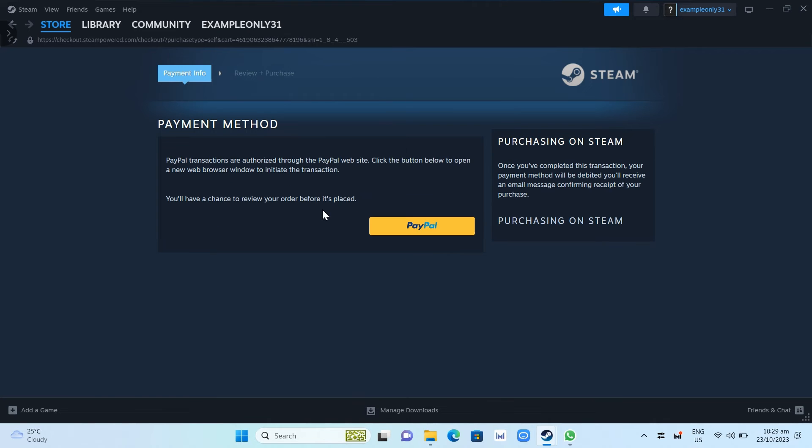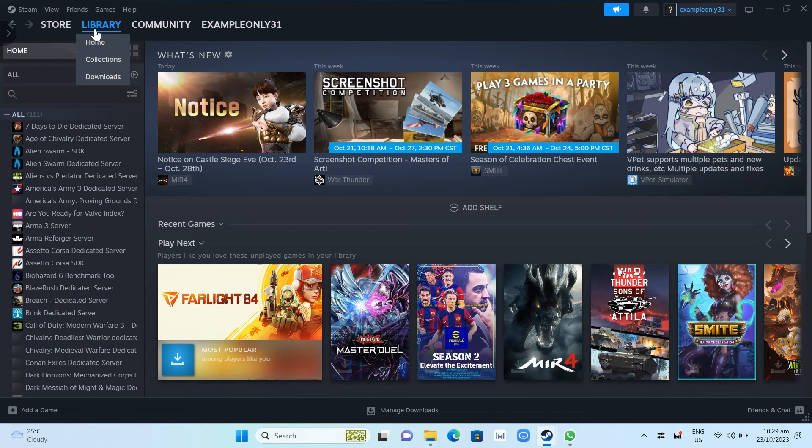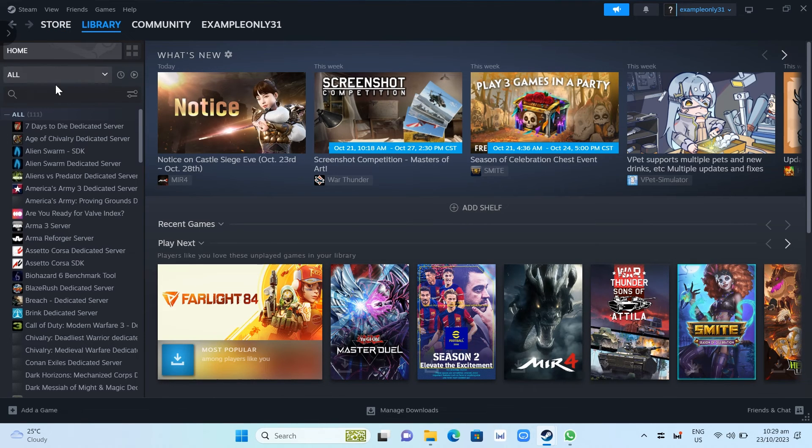And once you've done installing this game, just need to go on the library at the top left. And here, you can search for Moonstone Island and you can now play your game on your PC.